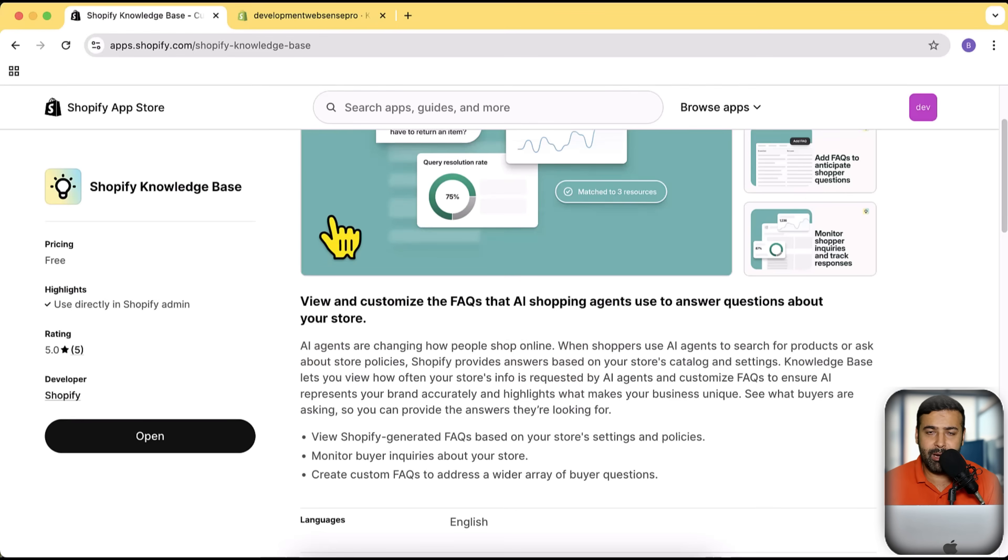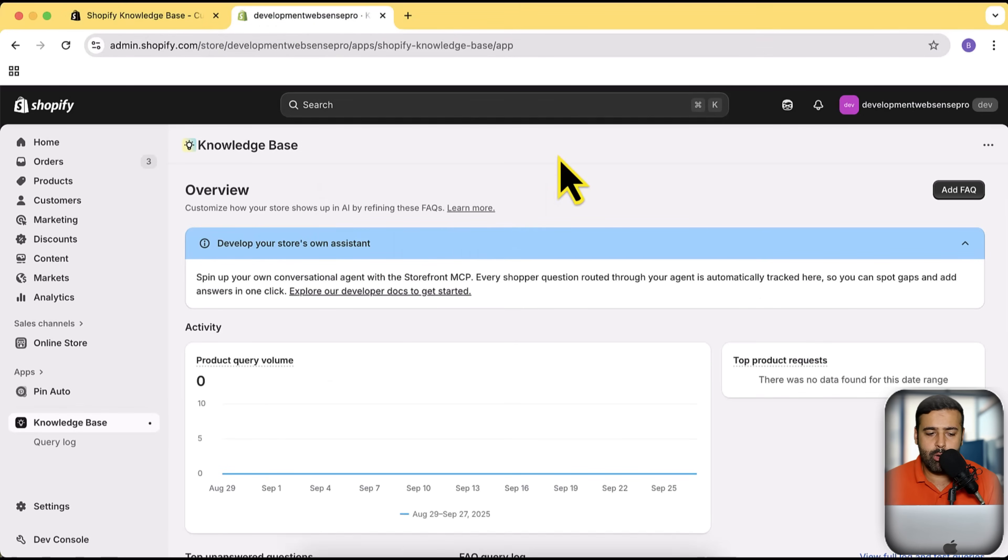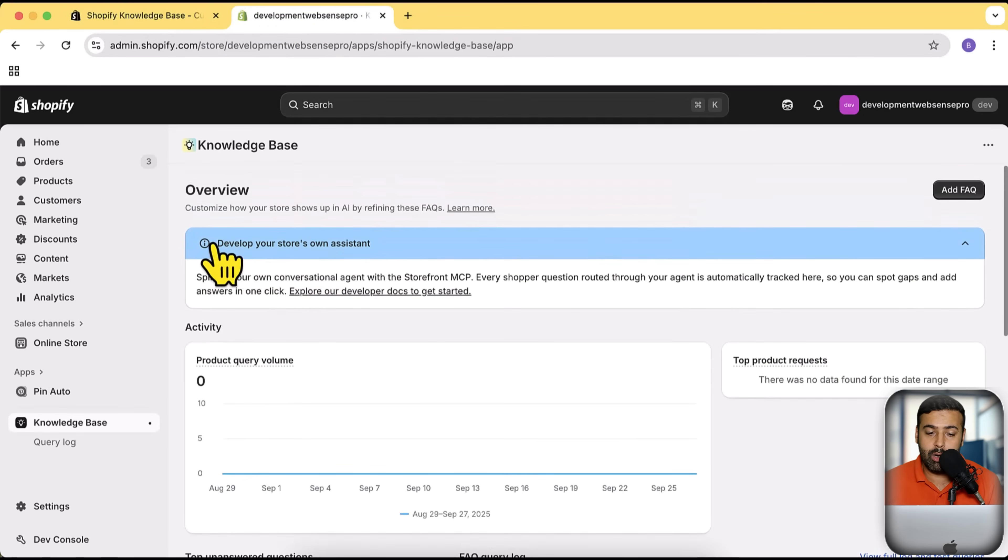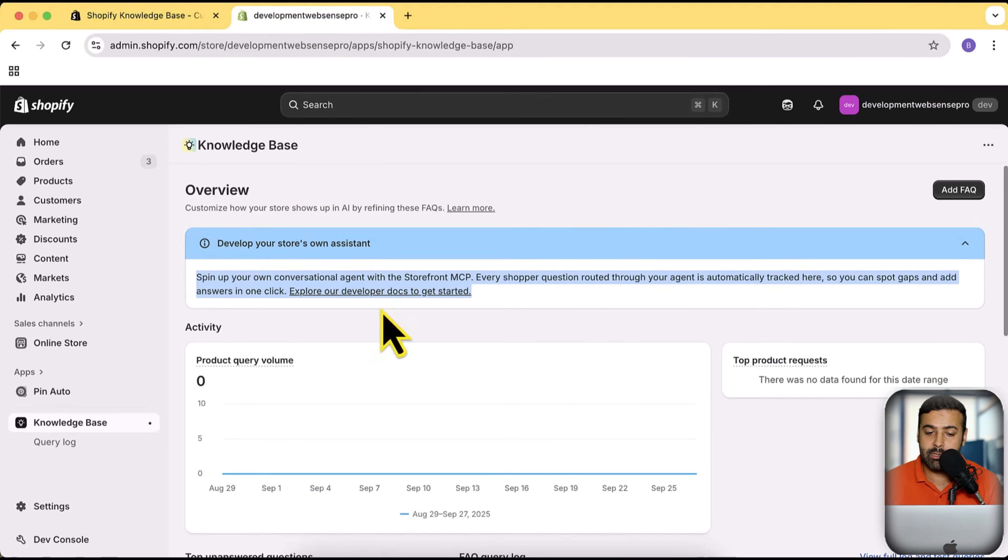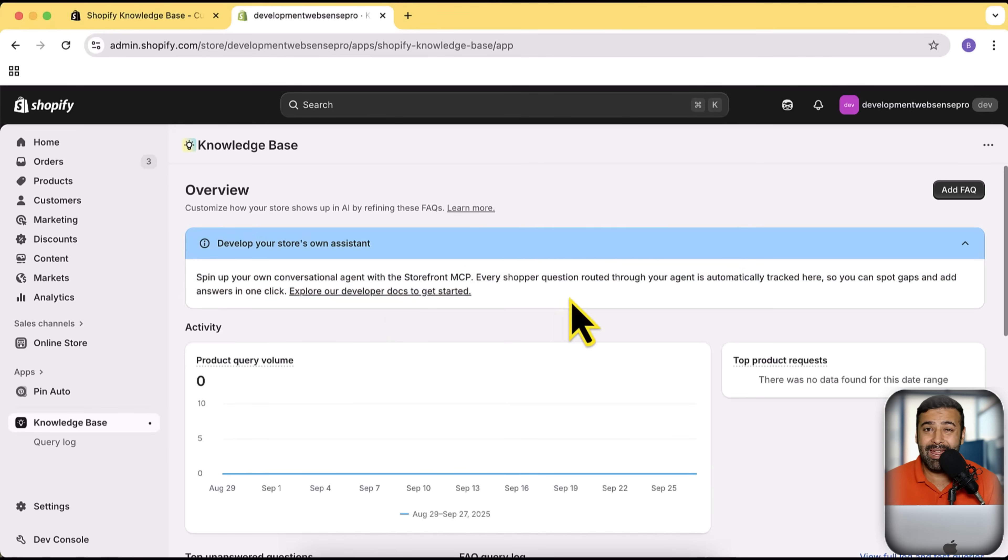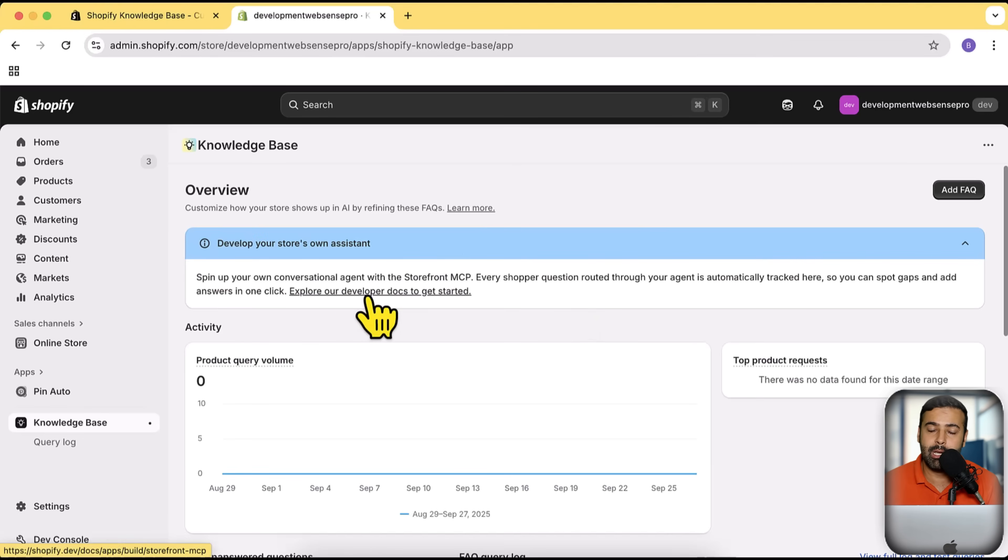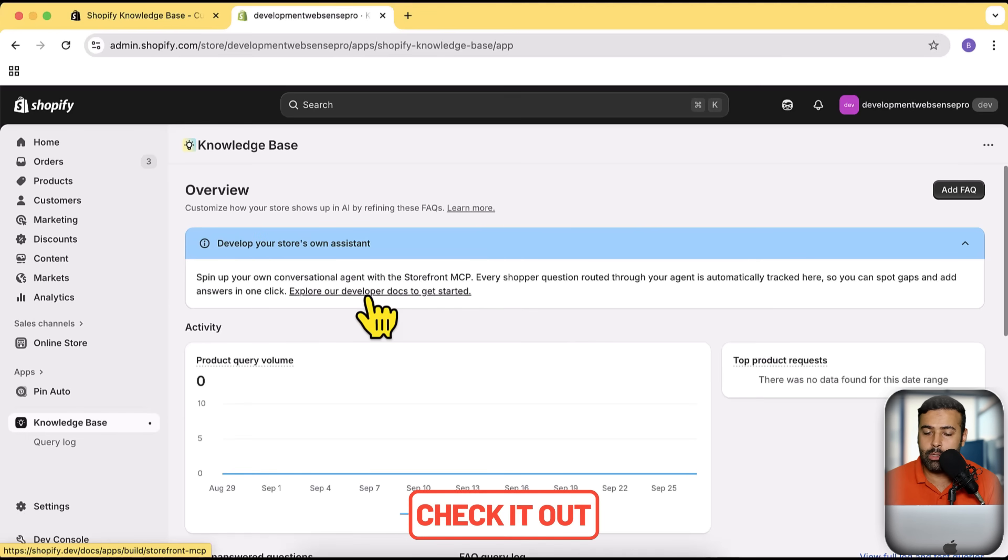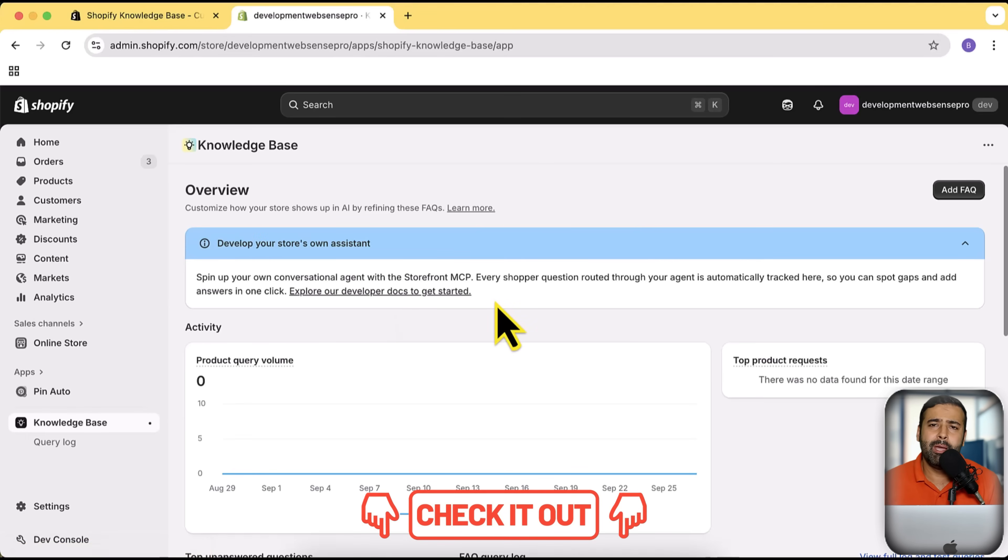I've already installed that app on my development store and that is how it looks like on the back end. This is for the store's own assistant, so if you want to add a chatbot AI assistant, you can do that as well with this. I have already created a separate video for that, I'm gonna add the link in the description through which you can set up an AI chatbot.